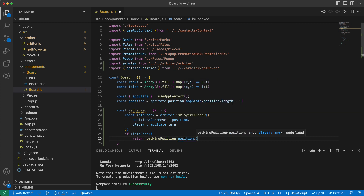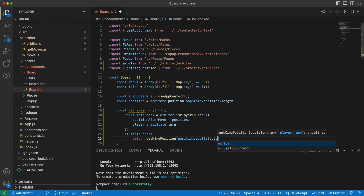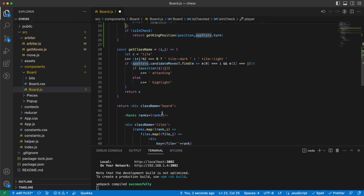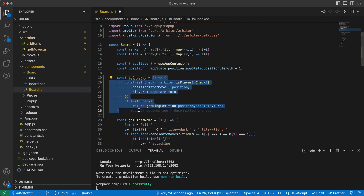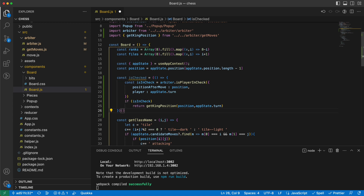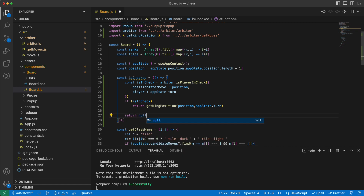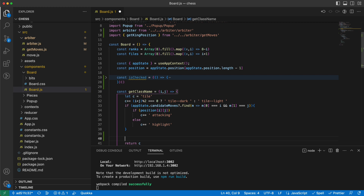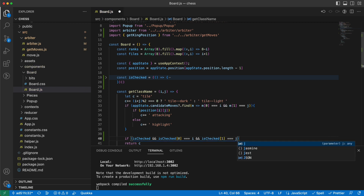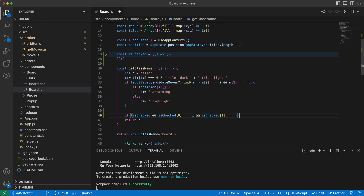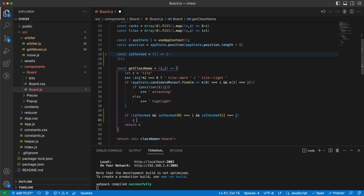I get the king position of the current position and the player, which is `appState.turn`. But I don't want to call this for every tile — I need to do it only once, so let's use an IIFE. If the player is not in check, return null. Now here I check: if `isChecked` is true and not null, and `isChecked[0]` equals i and `isChecked[1]` equals j for the tile we're on, then we add a class — let's call it 'checked'.